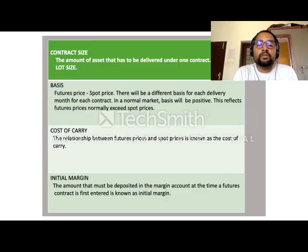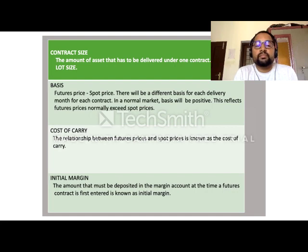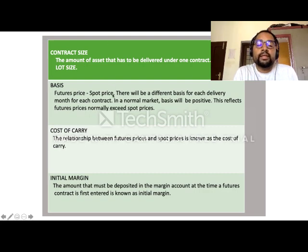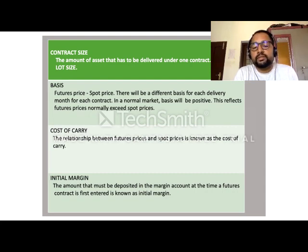The lot size is determined by the exchange — it is the amount of asset that has to be delivered under one contract. Basis equals futures price minus spot price; that is the profit earned by the parties — the difference between futures price and spot price. The cost of carry is the relationship between futures price and spot price; the profit is determined based on the cost of carry and the time length of the contract. Initial margin is the margin money deposited by the parties.